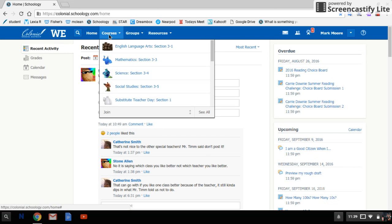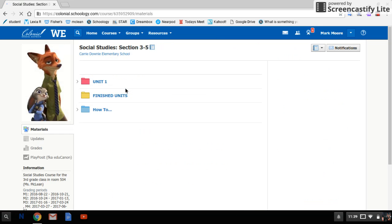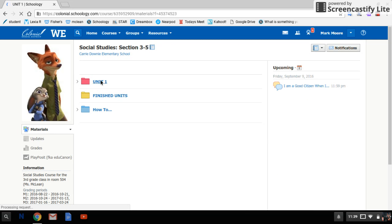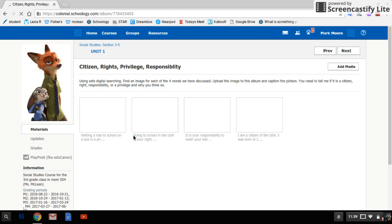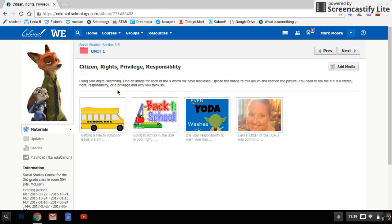Going to Social Studies right now. Once we're in Social Studies, you're going to go into Unit 1 and you're going to see this media album called Citizen Rights Privilege Responsibility. The directions are easy: using safe digital searching, find an image of each of the four words we have discussed, upload the image to this album, and caption the picture.